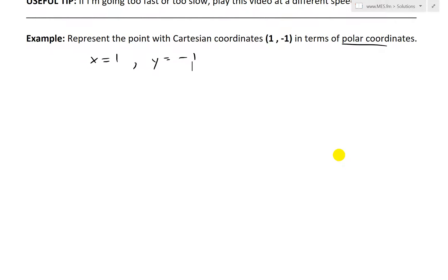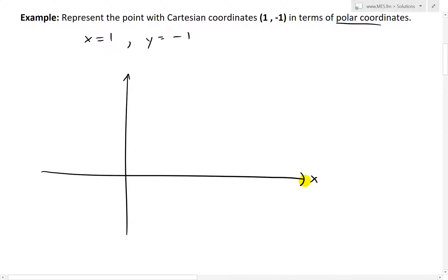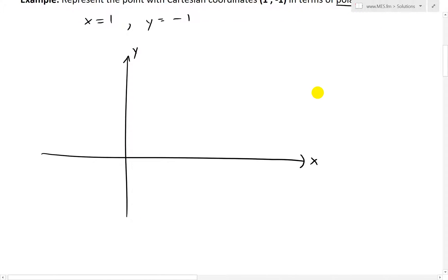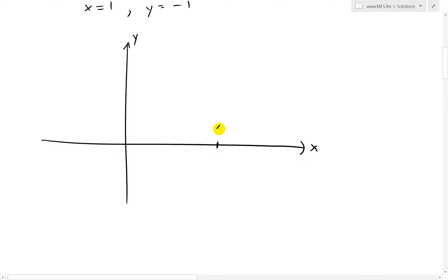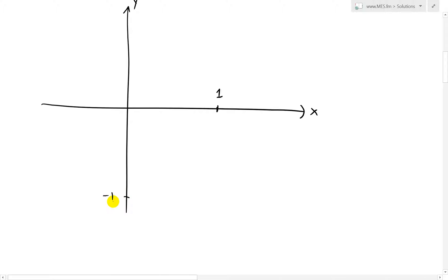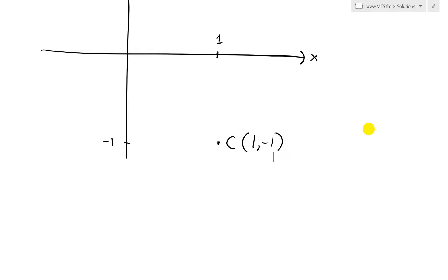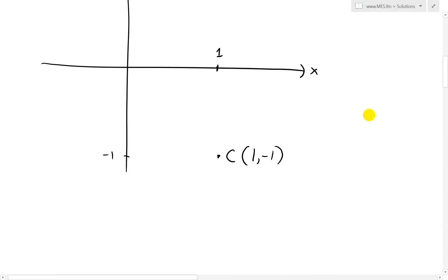So what we end up having is, basically, if you were to graph this on an xy-axis like this — let's go x, y — the point is right here. Let's say 1 is here on the x-axis, and negative 1 is further down. That's the point here. I'm going to call this C for Cartesian, and that's going to be (1, -1). Now, when converting into polar, this is a bit interesting.